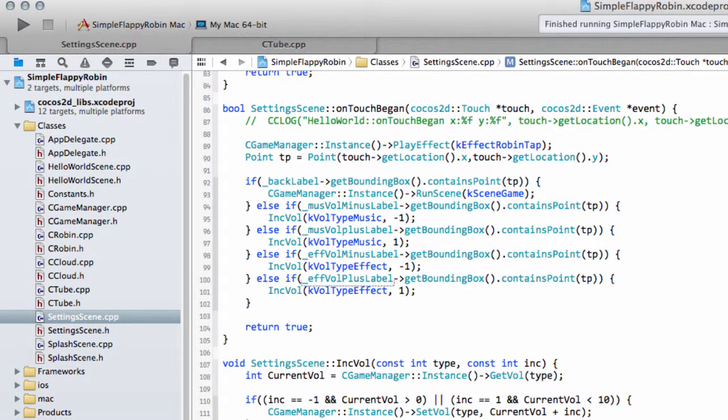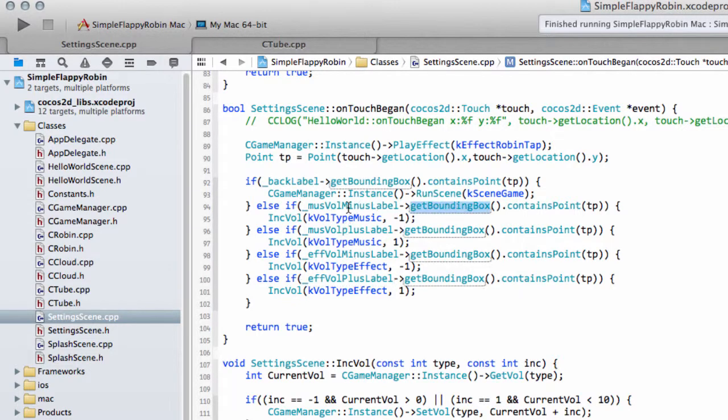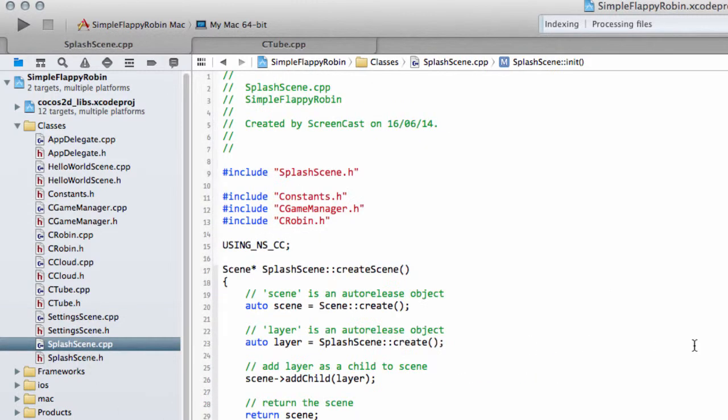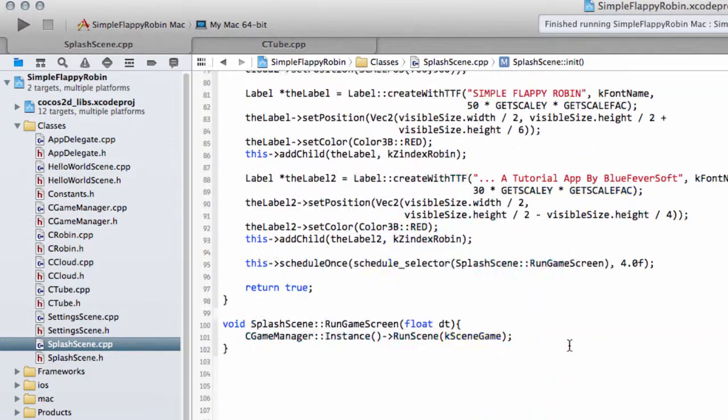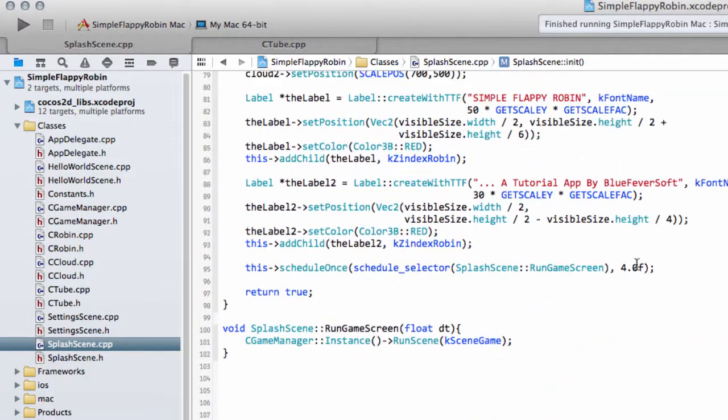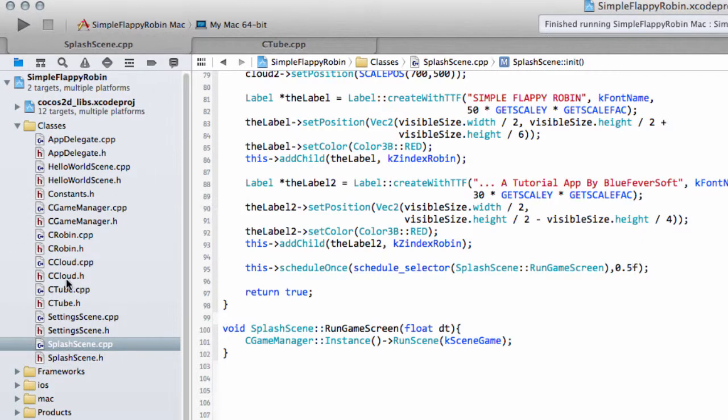Now the only thing that might not be so good is on smaller screens, the pluses and the minuses will be quite small. So we might later on adjust the bounding box sizes for our labels or do things a little bit differently. But for now, we'll leave it as it is. The only thing I want to do before I run the application is going to the splash scene and just change this to 0.5 seconds, so I don't keep having to cut out the splash screen when I run the application.